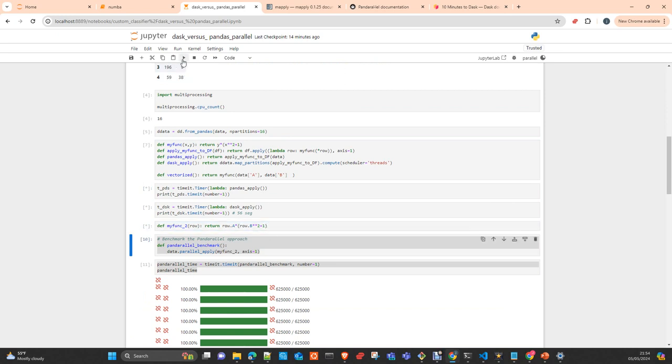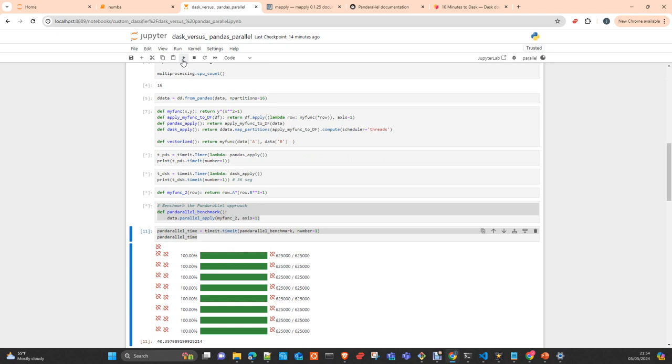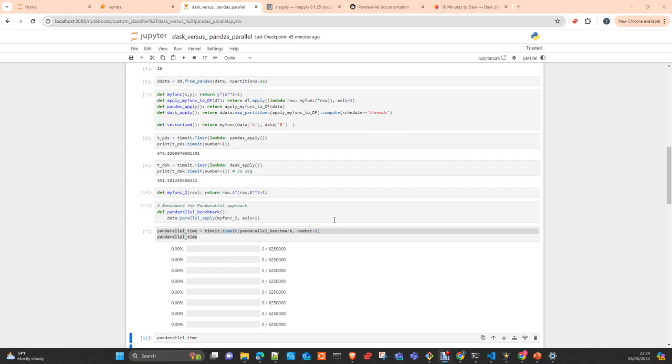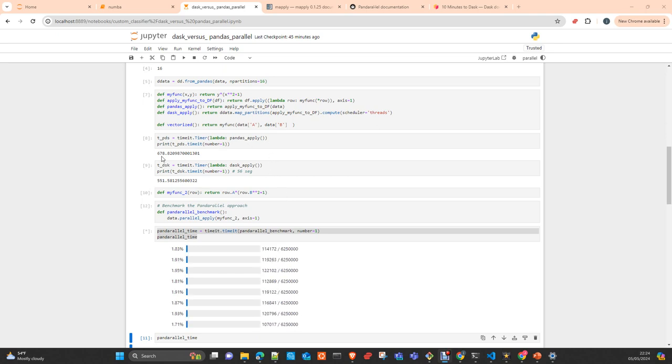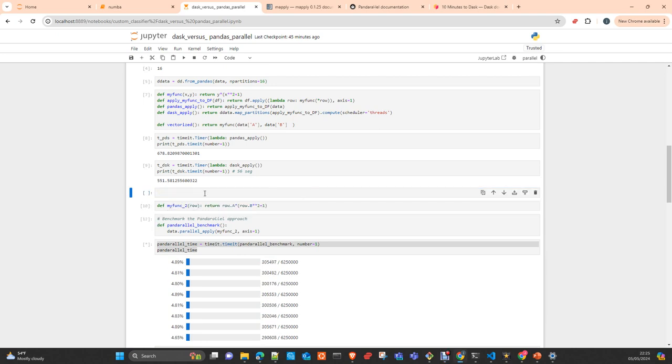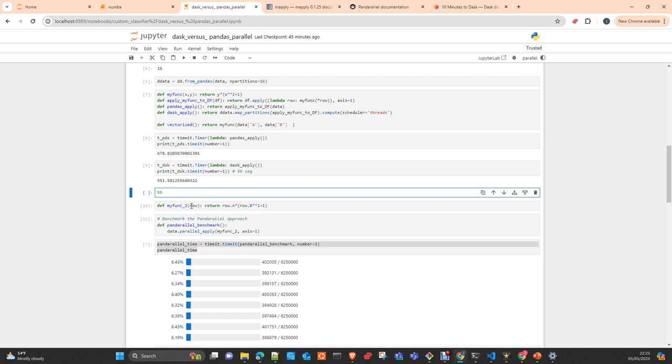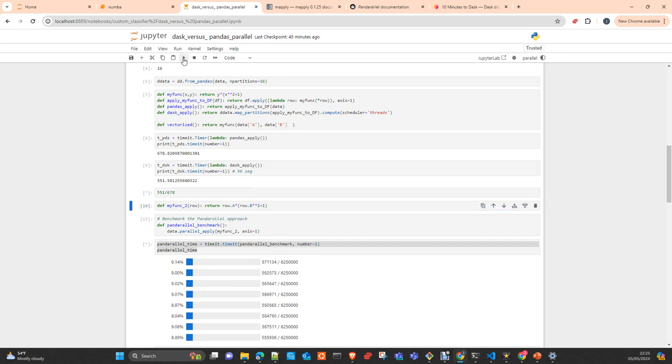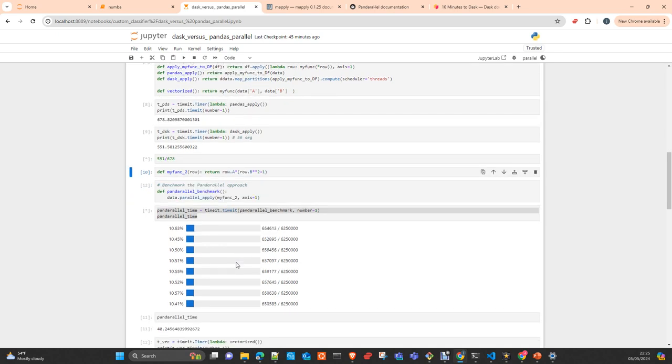As it is going to take a little bit this. Okay, the process has already finished. Pandas apply took 678 seconds and DAX took 551 seconds. In total, it is an improvement. I will say 551 divided 678, roundabout.